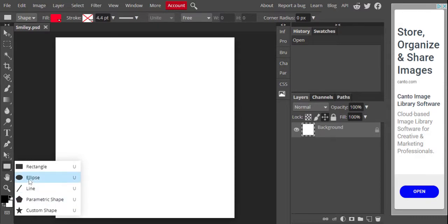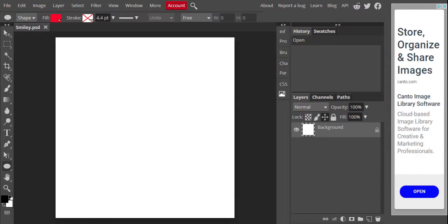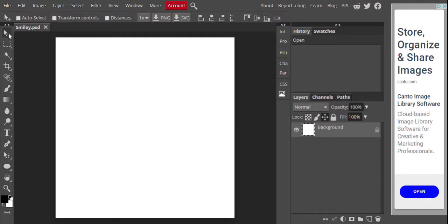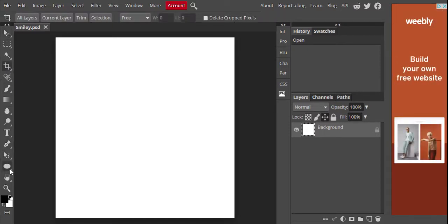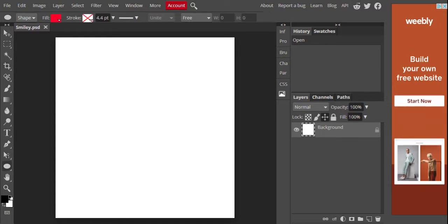Once we click on any tool, it resets the second toolbar up here underneath the menu bar with the properties of whatever tool you're on. So if I click the move tool, it shows me all the properties for move. If I click crop, it shows me the crop options. If I click the ellipse, it shows me all the different things I can use for that.